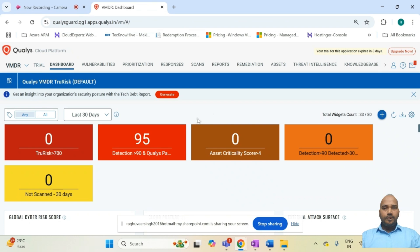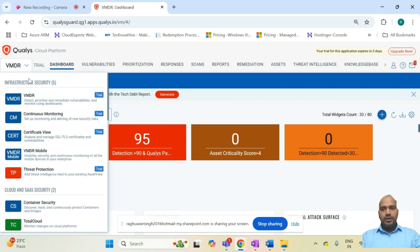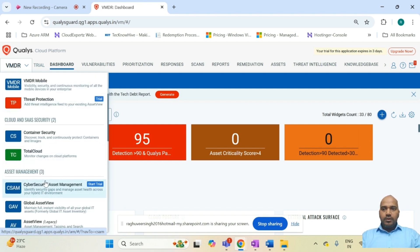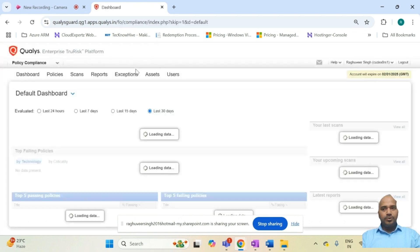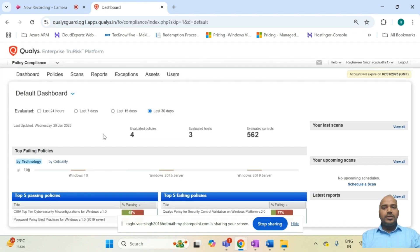Let's have a quick demo of the Qualys Policy Compliance module. Here I am logged into my Qualys Cloud platform, which is a web-based, self-managed, highly available, self-maintained, built-for-disaster-recovery platform. The dashboard is accessible to all team members in the compliance or SOC team based on their roles and responsibilities. On the left-hand side, there is a drop-down containing the list of modules. We navigate to Policy Compliance, which shows the module and starts with the compliance dashboard, which shows compliance policies and their status.